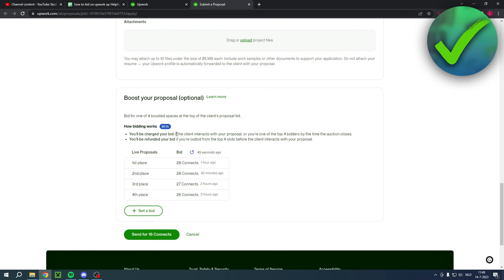...your bid if the client interacts with your proposal or you're one of the top four bidders by the time the auction closes and you'll be refunded if your bid was outbid from the top four slots before the client interacts with your proposal.